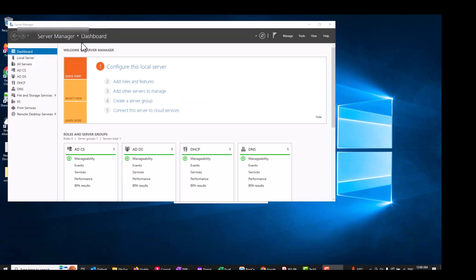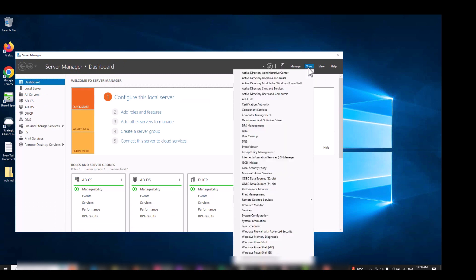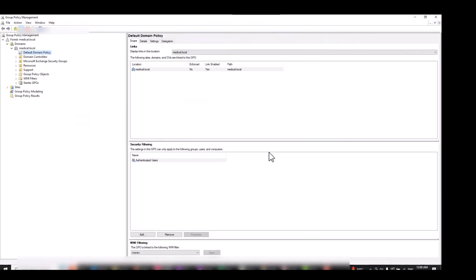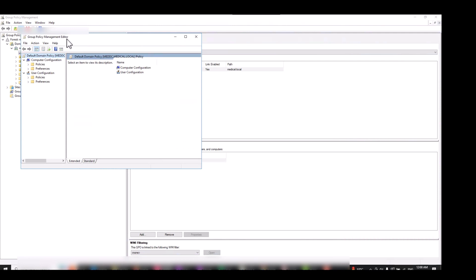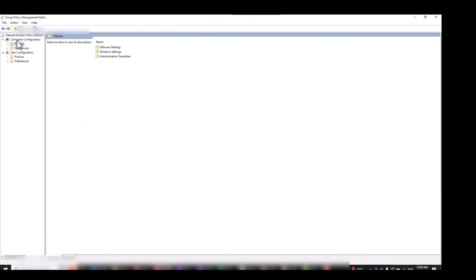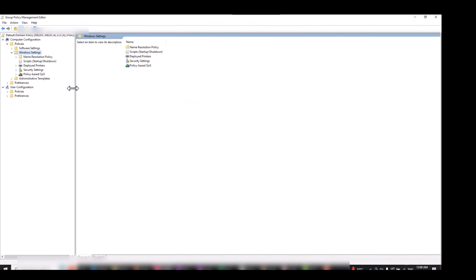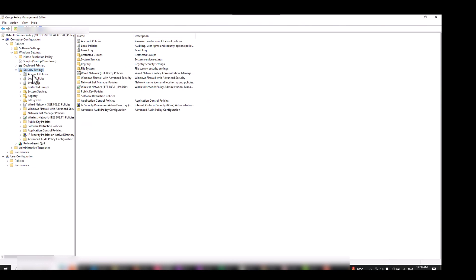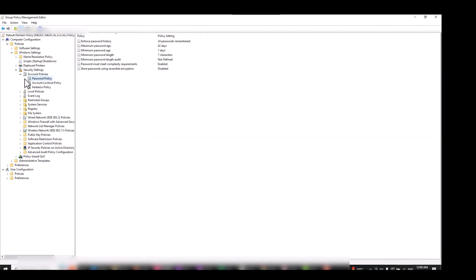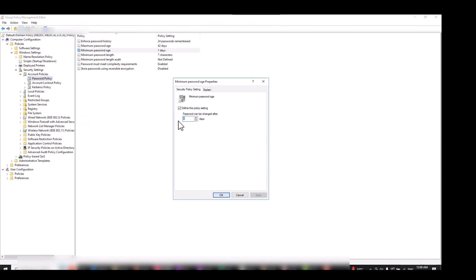I'm on my server now and I'll show you how to resolve that problem. Go to Group Policy, find Default Domain Policy, and go to Edit. Go to Computer Configuration, Policies, Windows Settings, Security Settings, Account Policies, Password Policy. Find 'Minimum Password Age' and set it to zero.